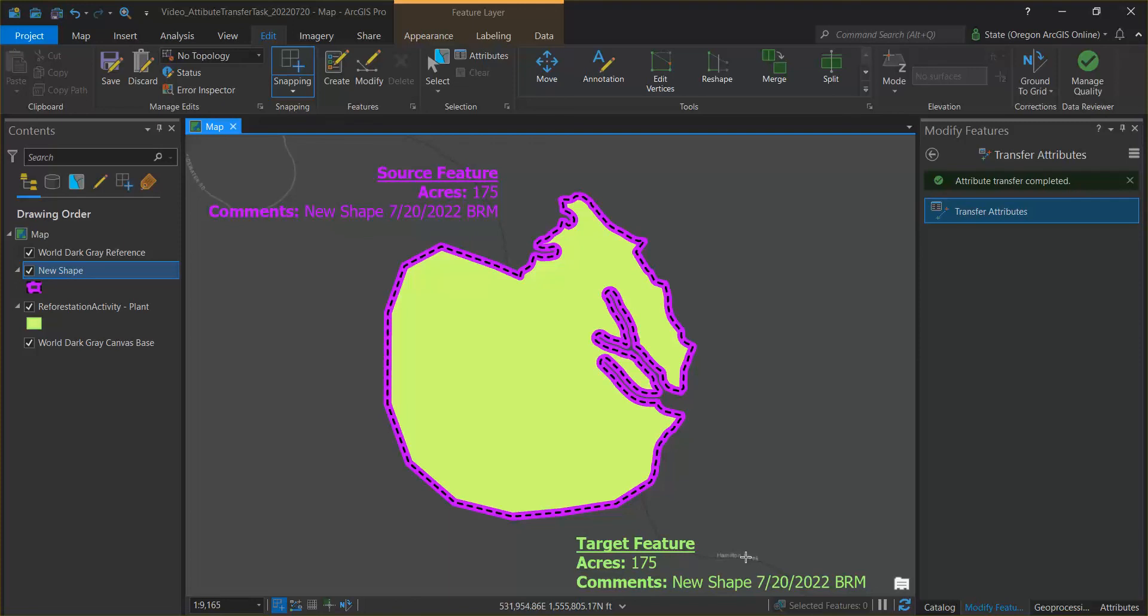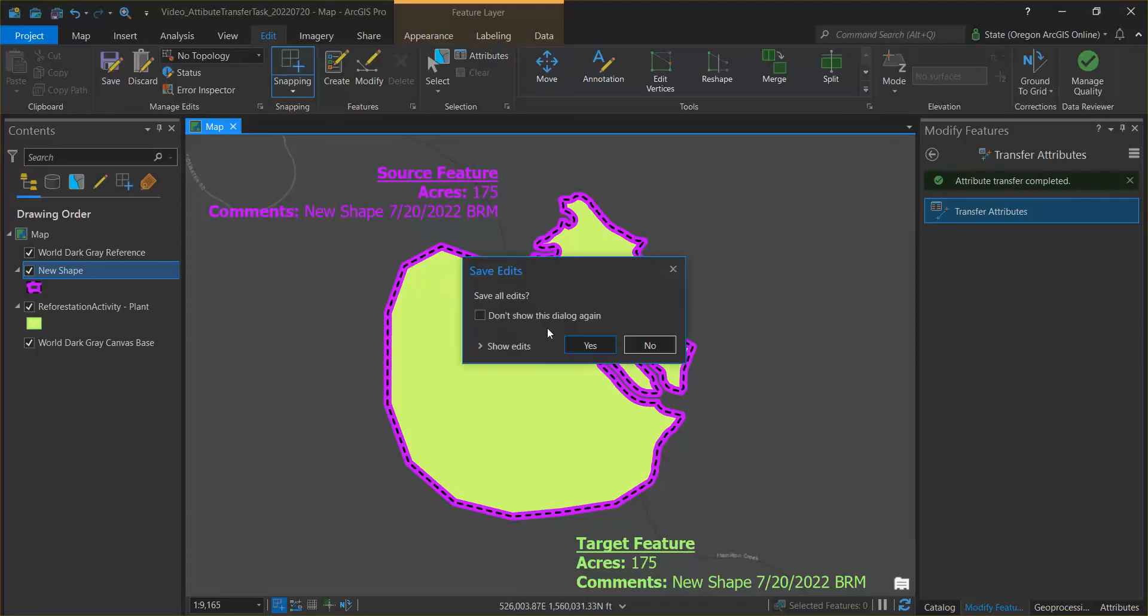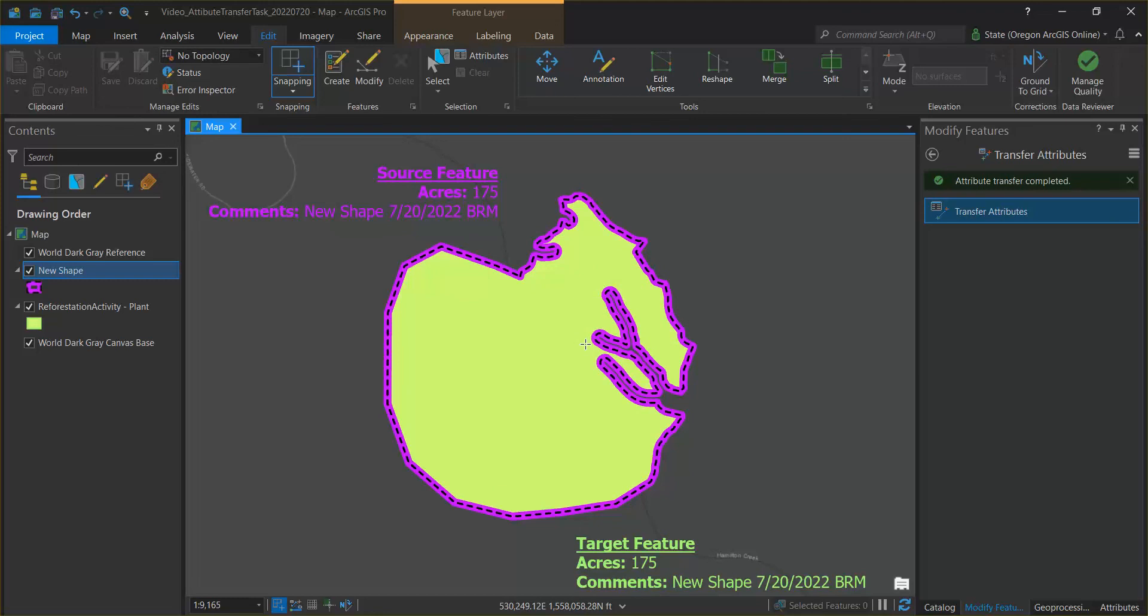Save your edits and you are all done and I hope this tutorial helps you save some time.